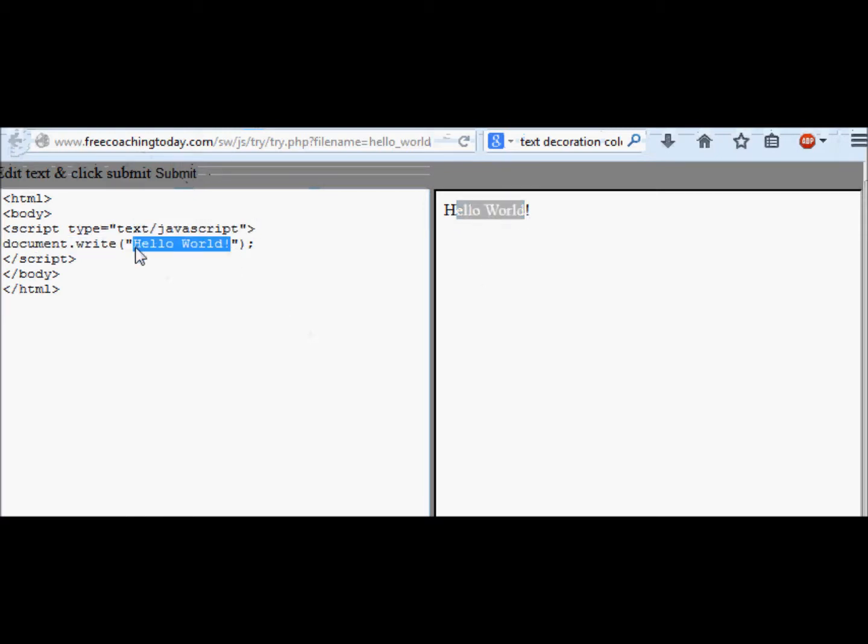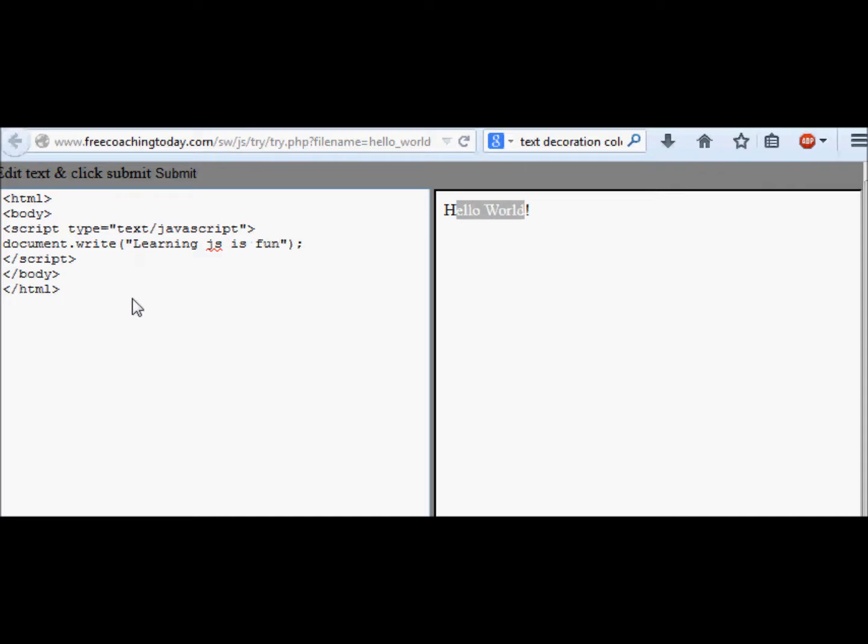For example, if I want to change this code to something like 'learning js is fun' and then I click on submit, instead of 'hello world' it prints 'learning js is fun'.